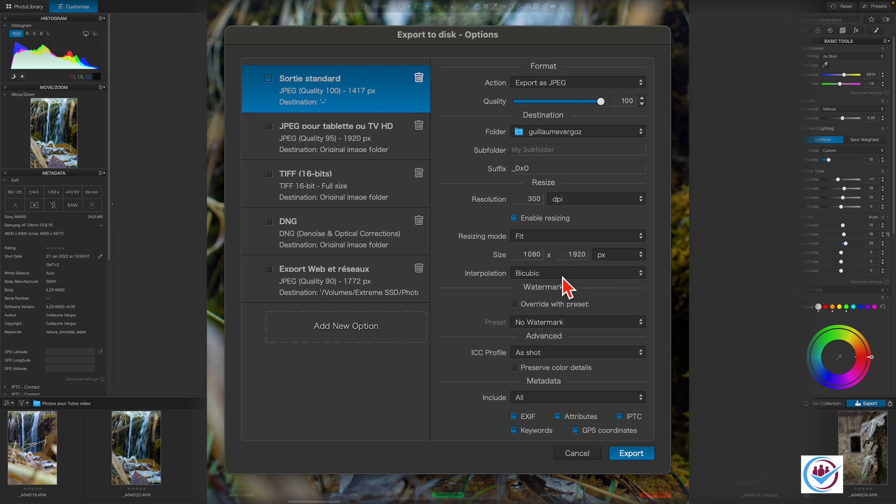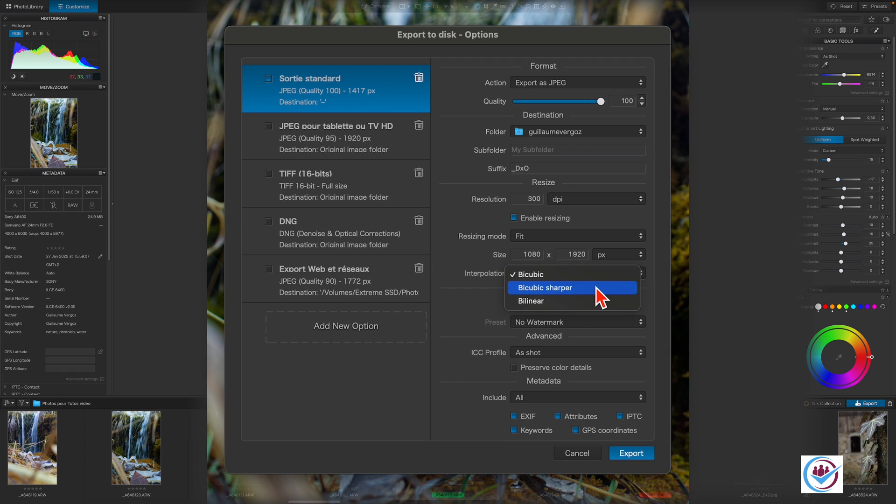Interpolation sets the resampling method used to suit the requirements during export. Bicubic is the default interpolation method and it's also the most balanced in respect to the image. Bicubic Sharper works in the same way as Bicubic and additionally enhances sharpness. This method is best for small images to be used online.